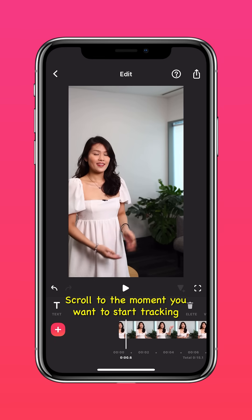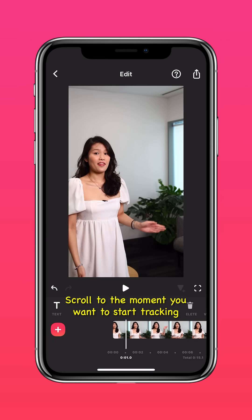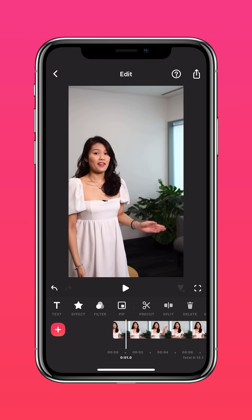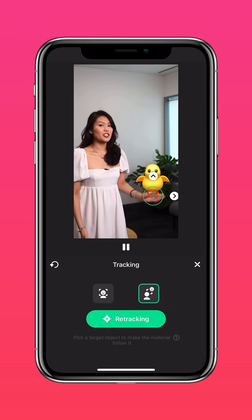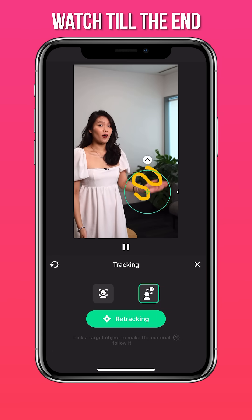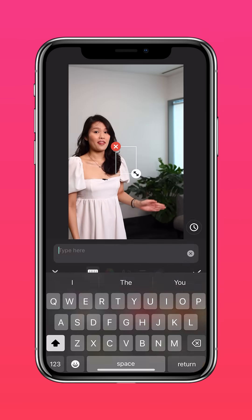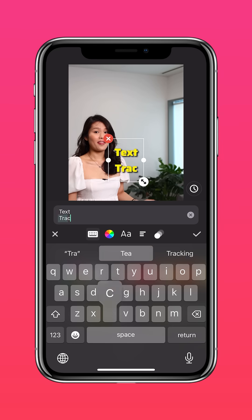Scroll to the moment you want to start tracking, and you can select a sticker, detail effect, doodle, or in this case a text. Type your text,